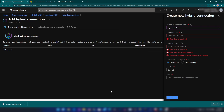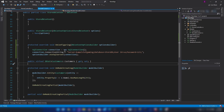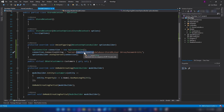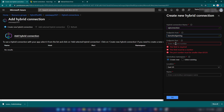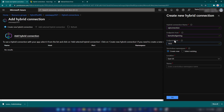Since I am running the hybrid connection manager on my laptop I'm going to use that name. This is the name of my local computer and I'm going to put it here. Since this is a SQL server I'm going to add the default port for it. Internally hybrid connections use the Azure Relay service, so we have to specify a service bus namespace name for creating that relay.